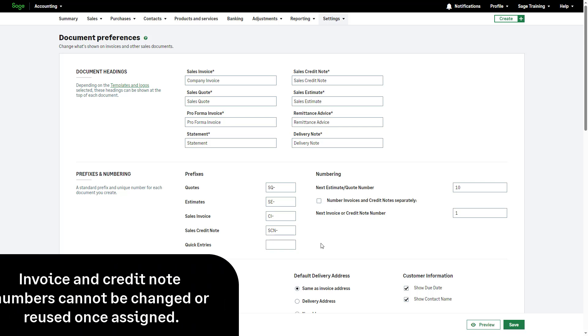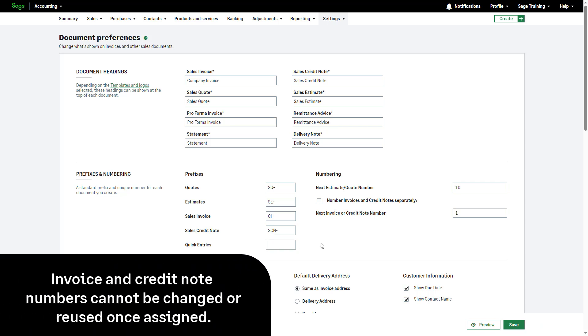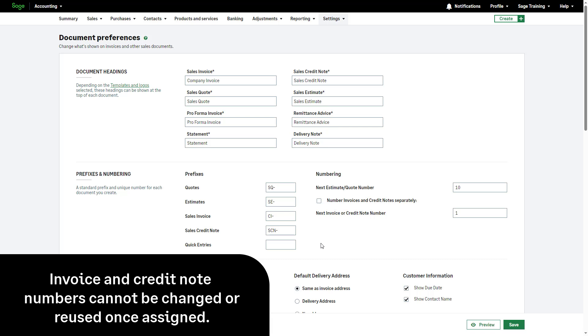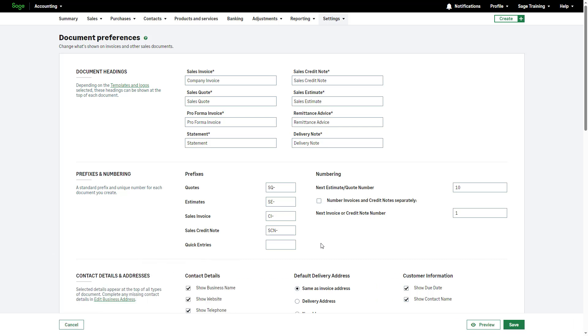Please note that for invoices and credit notes, you cannot change or reuse a number once it is assigned. If voided, the number remains assigned and can't be reused. This is to ensure you have a full order trail within Sage Accounting.